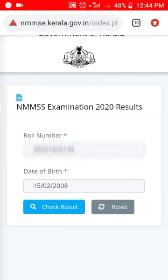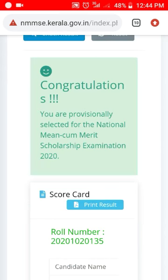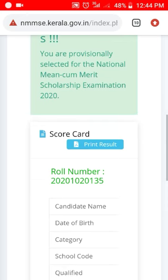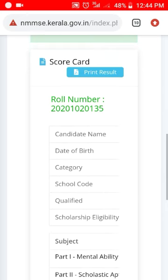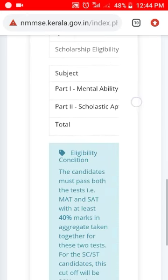You can click the initial icon to check your result. I will click on the first result.